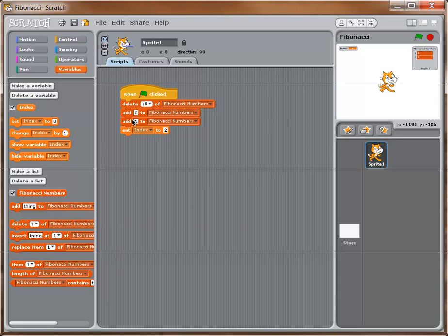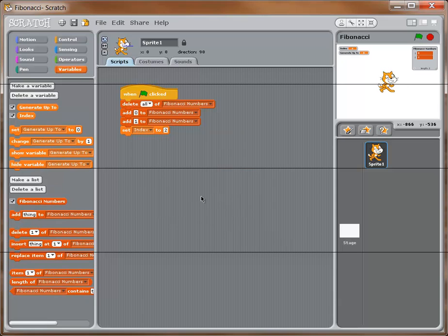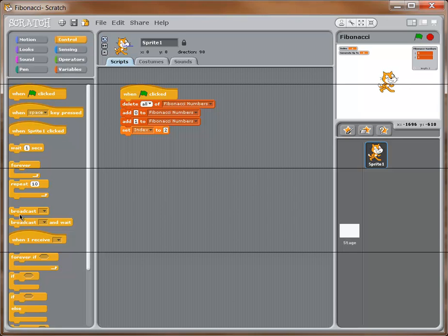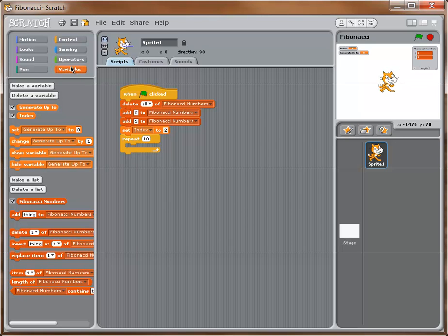I also need to make another new variable called 'generate up to' — that's where we'll store how many numbers the user wants to generate. Now I'll go back to Control and drag over a 'repeat' block at the bottom. Instead of leaving 10 in there, I'll drag the 'generate up to' variable right into the repeat, so the loop runs however many times the user specifies.